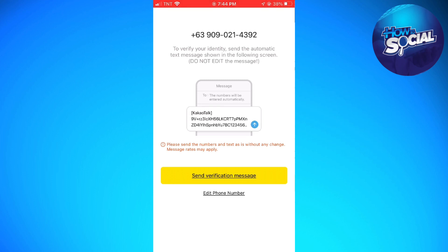After receiving the code, it will automatically redirect you to the next step. You just need to create your password and confirm your password, and then you can now enjoy using the KakaoTalk application on your mobile device.